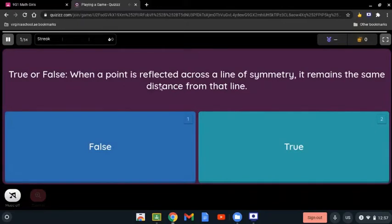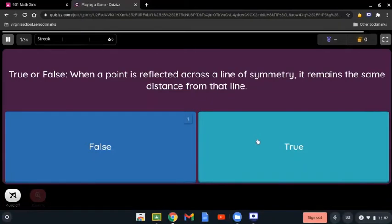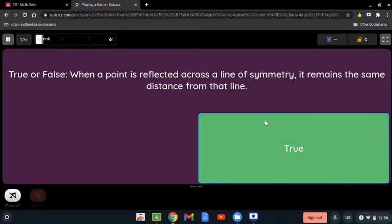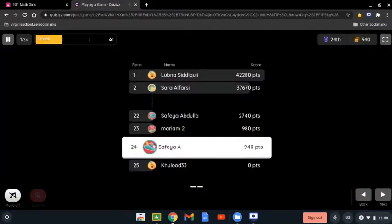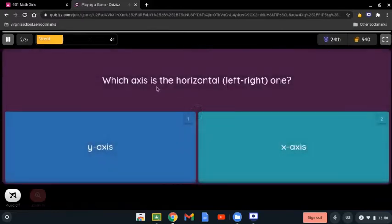True or false: when a point is reflected across the line of symmetry, it remains the same distance from that line. That is completely true, because when you want to reflect a shape on the line of symmetry, the distance has to be exactly the same — it is just mirroring the shape.